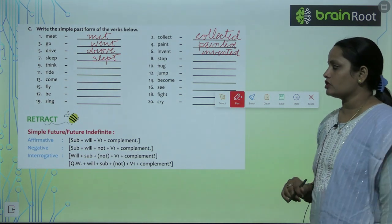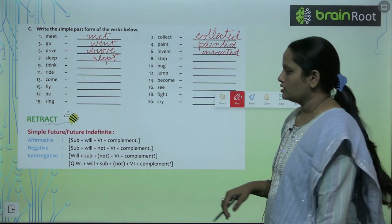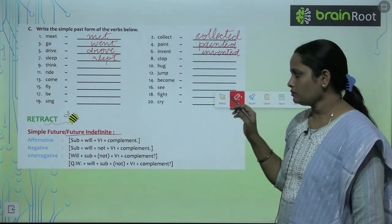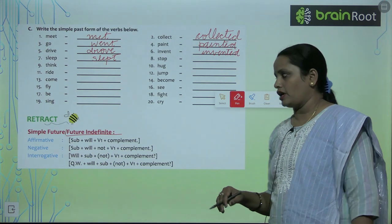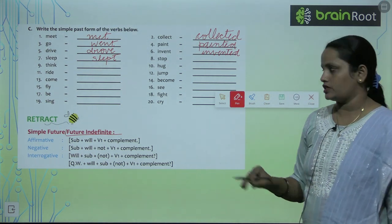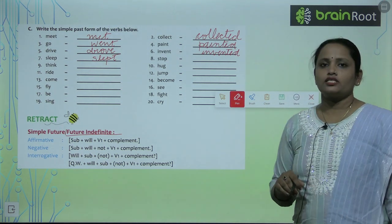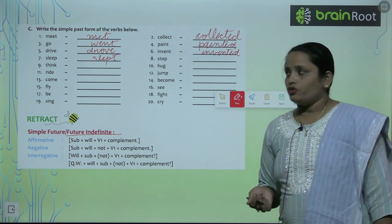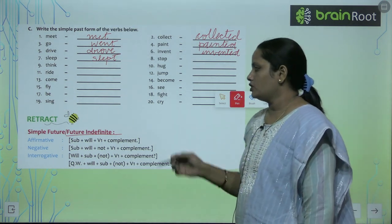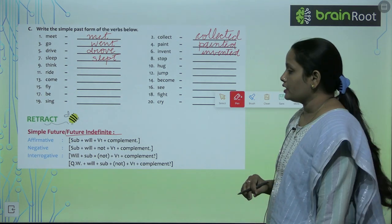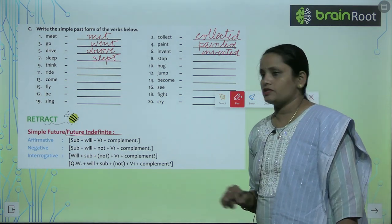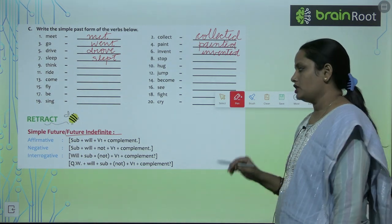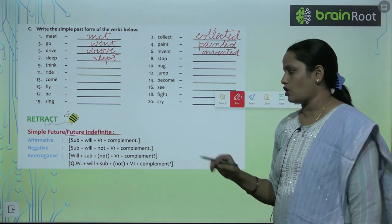Next is simple future or future indefinite tense. Simple future is also called future indefinite tense. It is also divided into three parts: positive, negative, and interrogative. For positive: subject comes, then 'will', plus the first form of the verb, then complement.